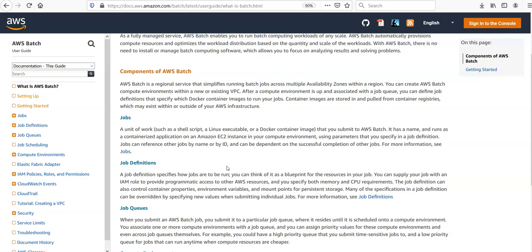After a compute environment is up and associated with a job queue, you can define job definitions and specify which Docker container images to run your jobs. Container images are stored in and pulled from container registries, which are also called container repositories, which may exist within or outside of your AWS infrastructure.